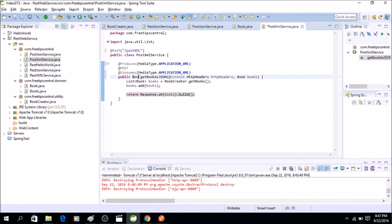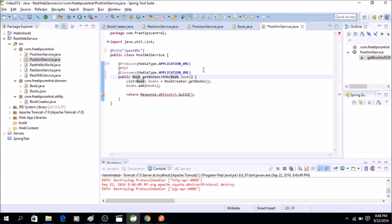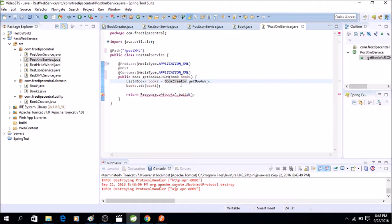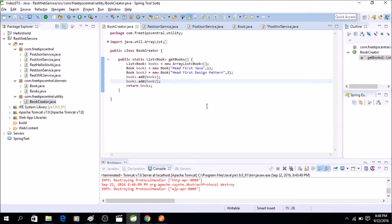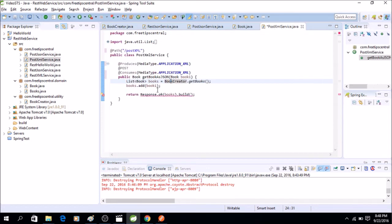For this example we will see how we can do it without headers, because we have not even used headers, so we can remove the headers from here as a parameter since we are not using it anywhere in the method. Now we see that there is a book creator dot get books. Book creator is a utility class and a method I created just to hard code two books, headfirst Java and headfirst design pattern, and add it to ArrayList.